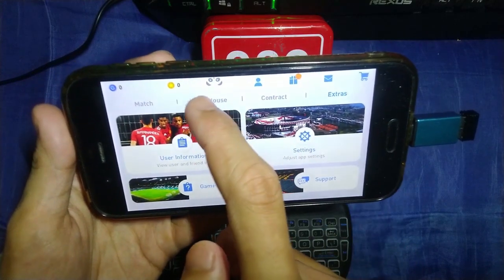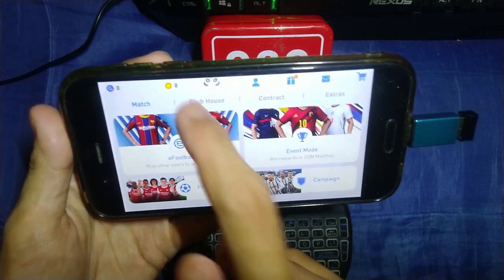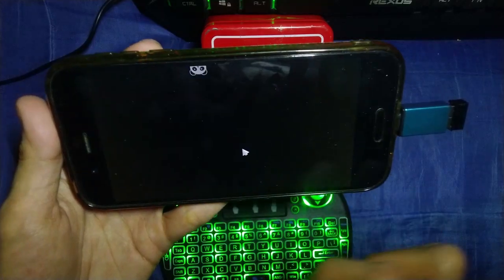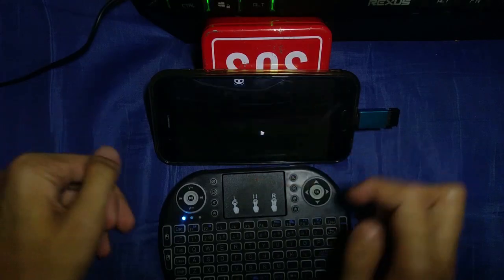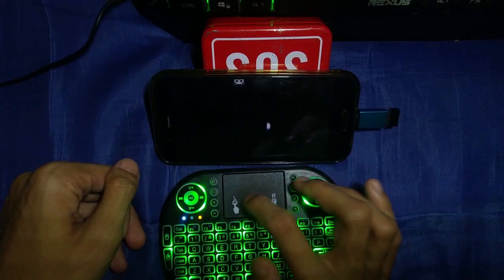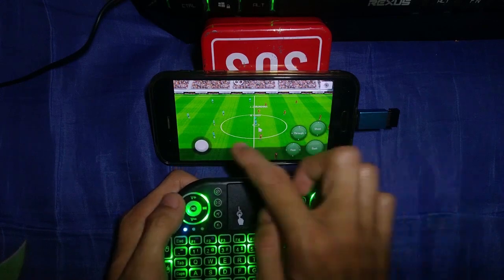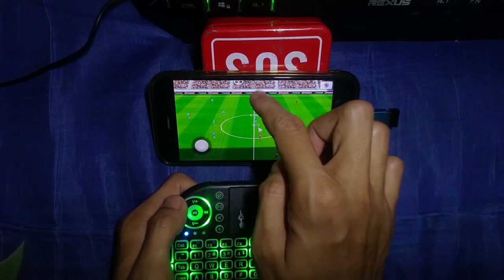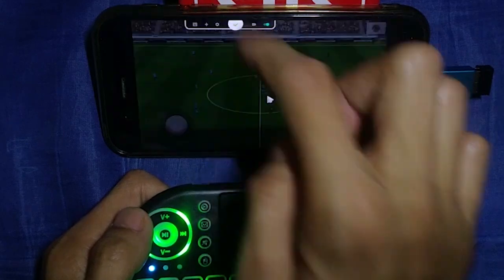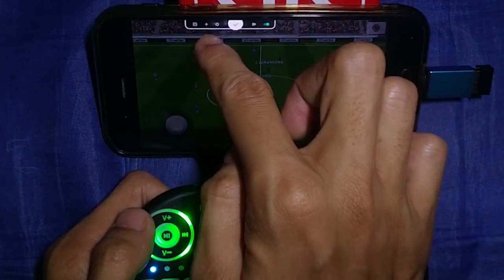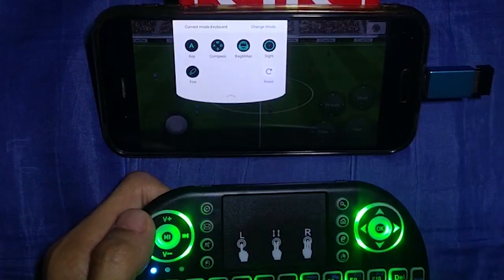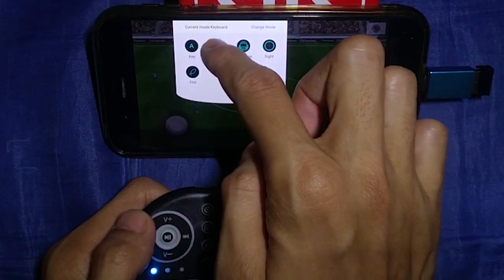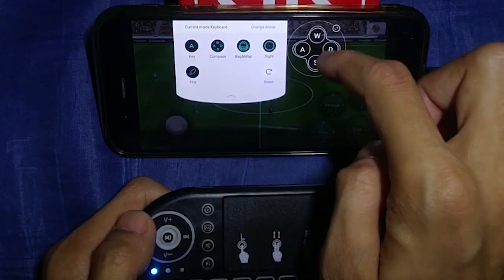Let me play some practice — select 'Free Training' and then 'Practice Match.' Now let me show you how to map the controller. Select the Panda icon, then the plus icon. For movement, select 'Compass' and drag it onto the screen.